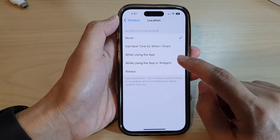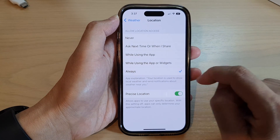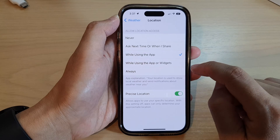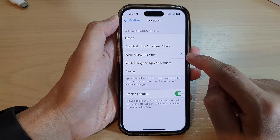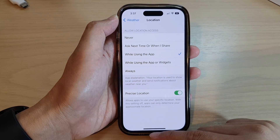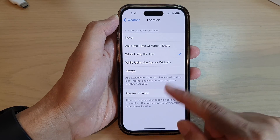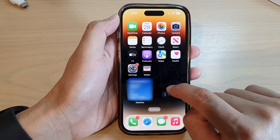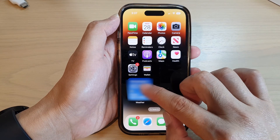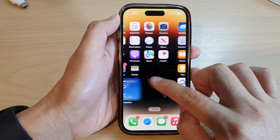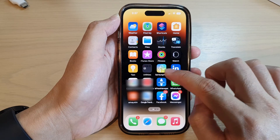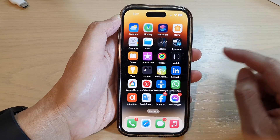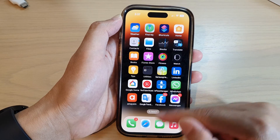You can select While Using the App, or Always, while using the app or widgets. I'm going to select While Using the App, and then you can swipe up. So now we have granted the widgets to use my location. It will show us the location here. When you are using the weather app, it will show you the precise location of where you are. And that's it.